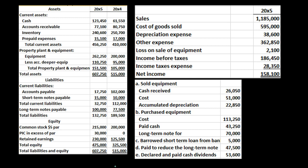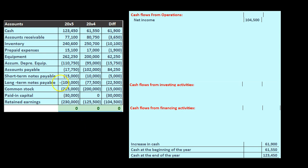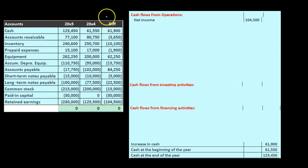This is the information we will be using: the comparative balance sheet, the income statement, and added information. We took the comparative balance sheet to create our worksheet for the two time periods, showing the differences. We're looking to find a home for all of these differences. We have done so with cash and with the difference in retained earnings.